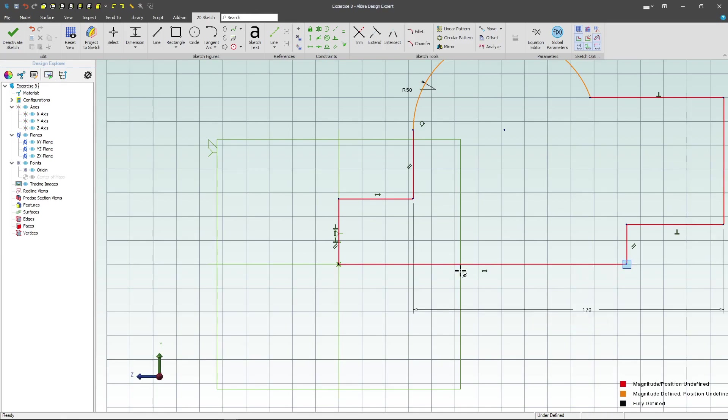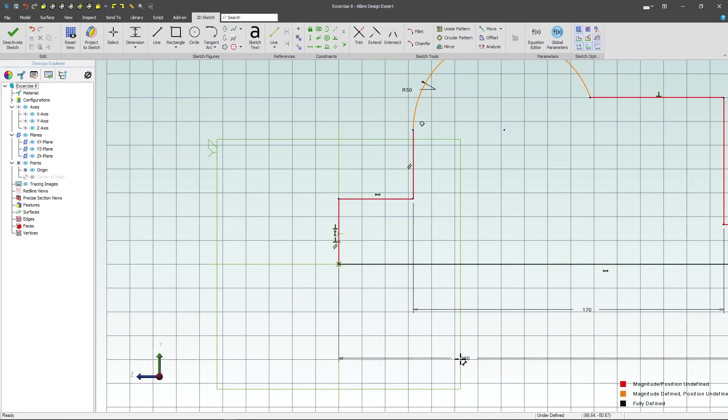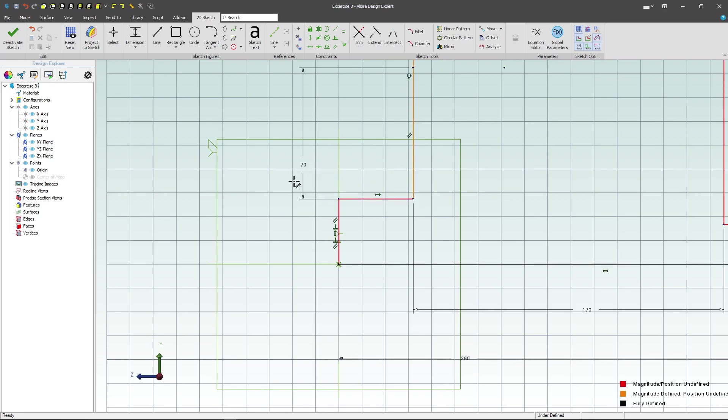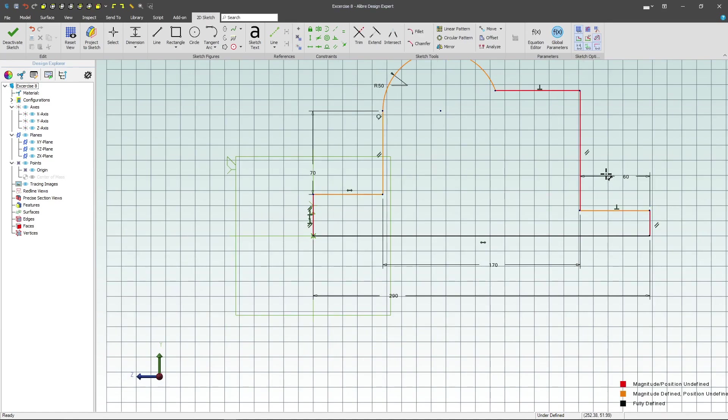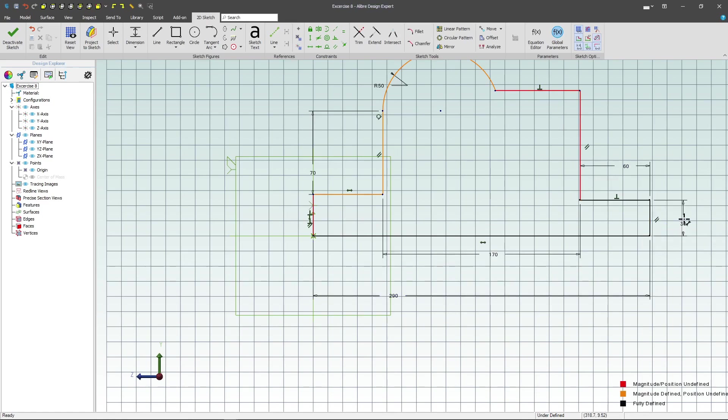From here to here to be 290, from here to here to be 70, from here to here to be 60, and we'll do 30 as a vertical dimension here.